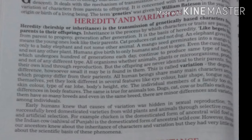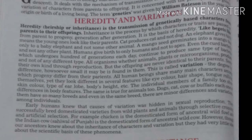Early humans knew that the cause of variation was hidden in sexual reproduction. They successfully bred domesticated varieties from wild plants and animals through selective crossing and artificial selection. For example, the chicken is the domesticated form of the ancestral wild fowl, and the Indian cow Sahiwal of Punjab is the domesticated form of the ancestral wild cow. However, though our ancestors knew about the inheritance of characters and variation, they had very little idea about the scientific basis of these phenomena.